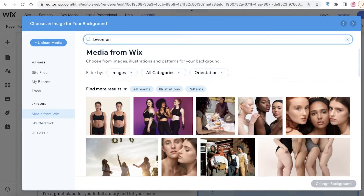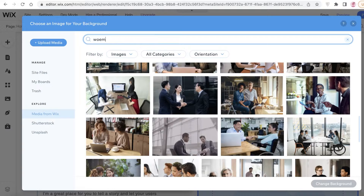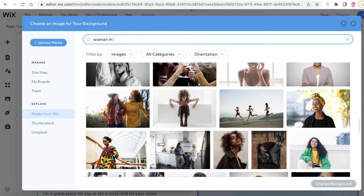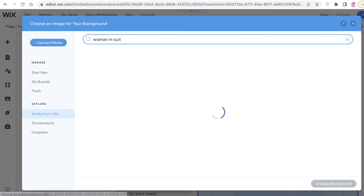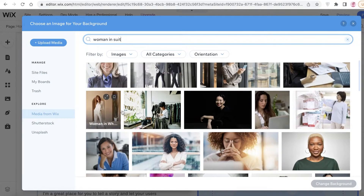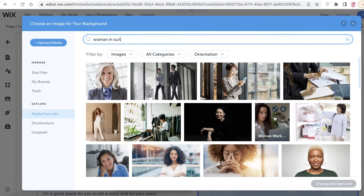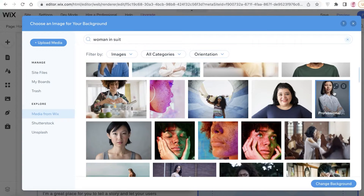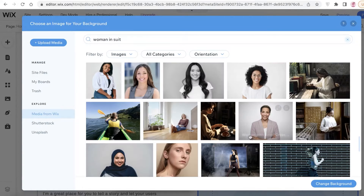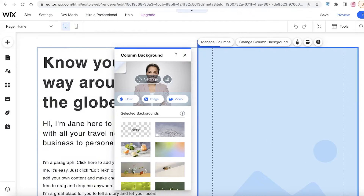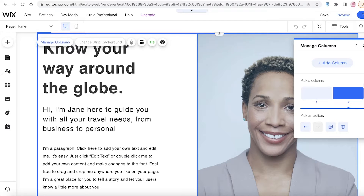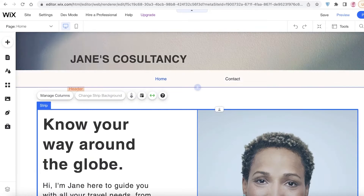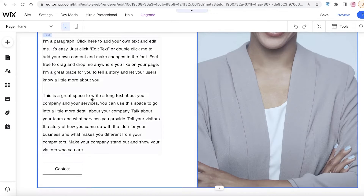I'm going to search for 'business women' or 'women portfolio' to find an image. I'll pick one from the results — I think I'm going to go with this one — and click 'Change Background' to apply it. Just like that, I've added my basic home page.